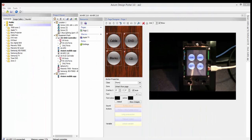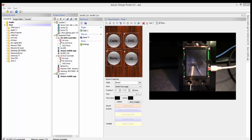Welcome to Axiom Portal Software. In this video we're going to show you how to add IR codes either to a KPC keypad or directly to your software. The Axiom Portal software does allow you to add IR, IP, and RS-232 codes. For this video we will be adding IR codes to a keypad and to the system.